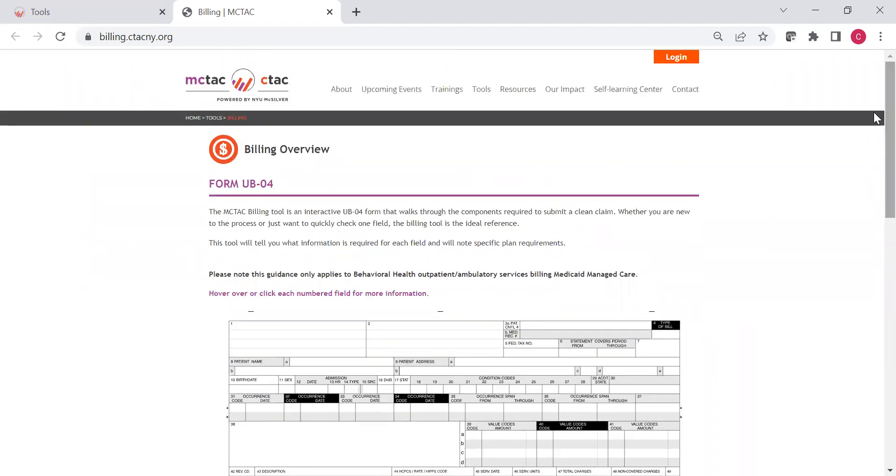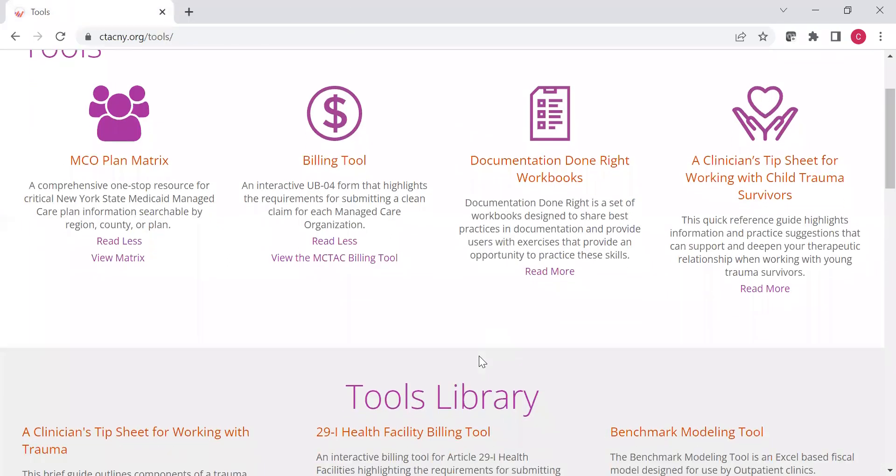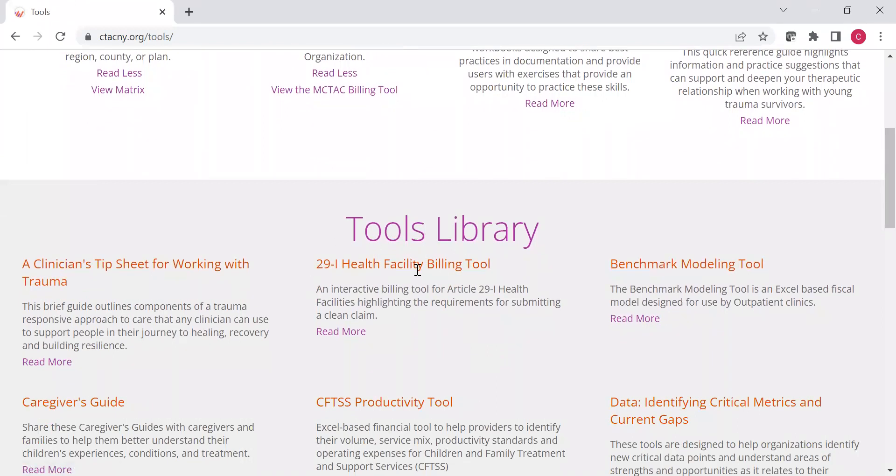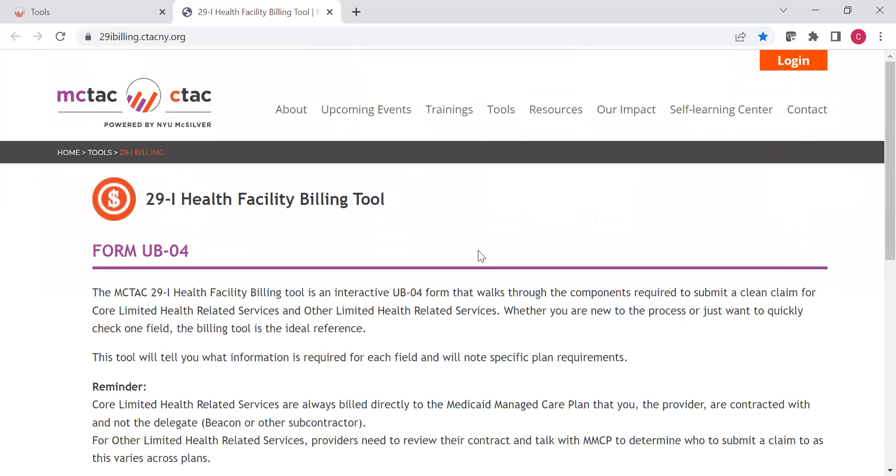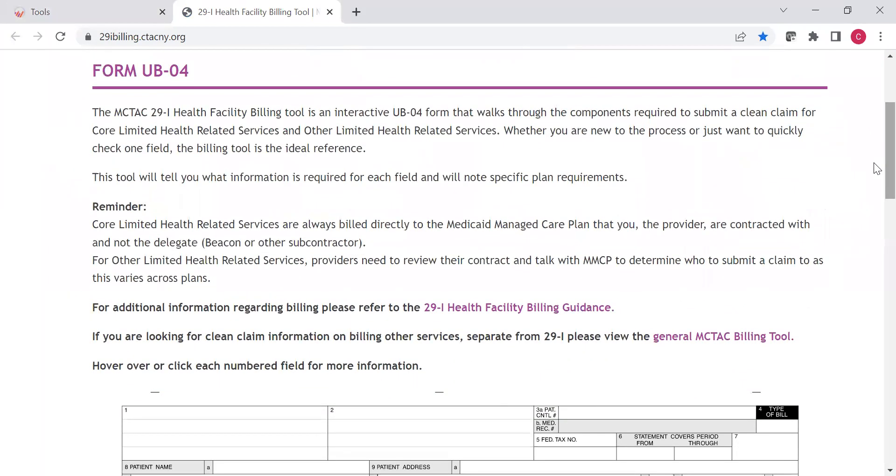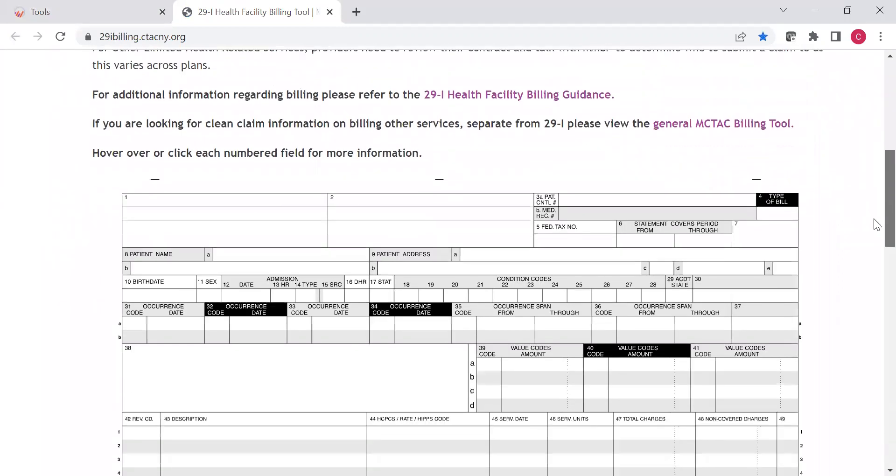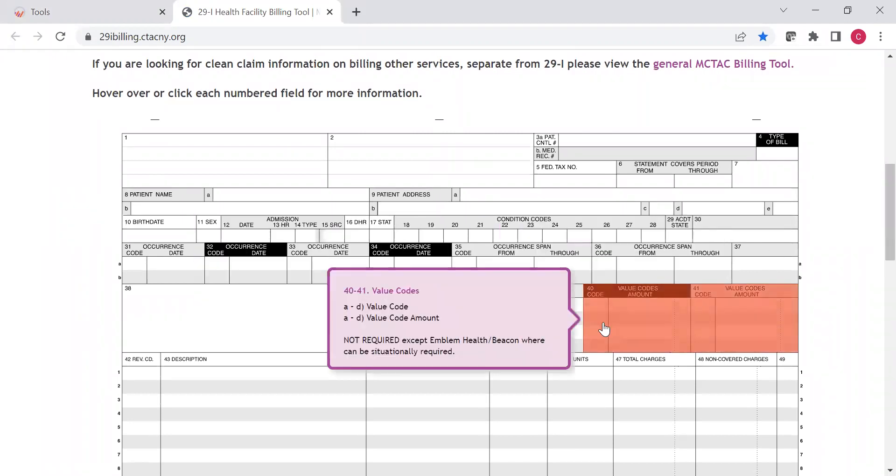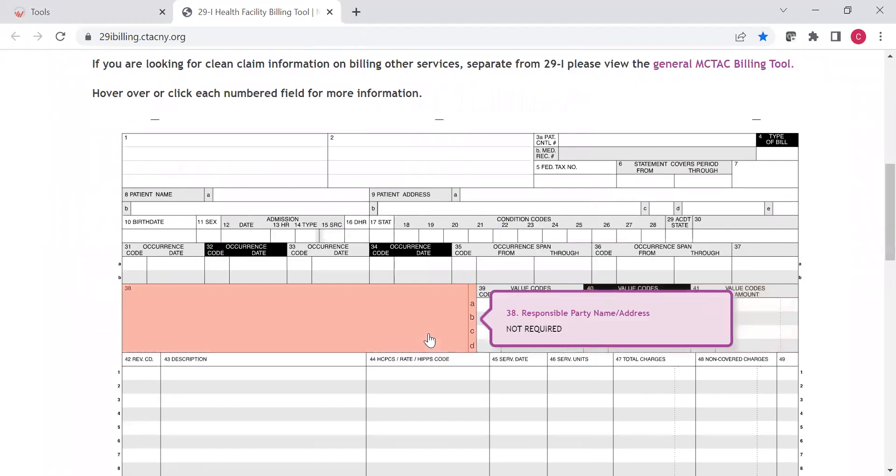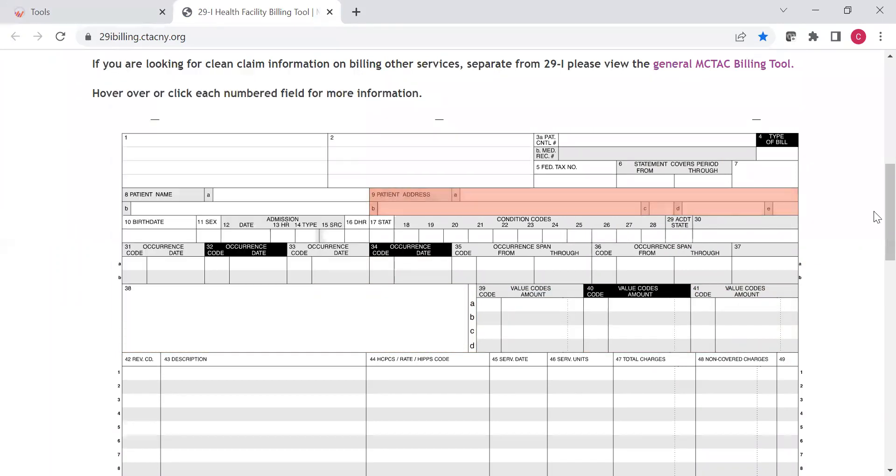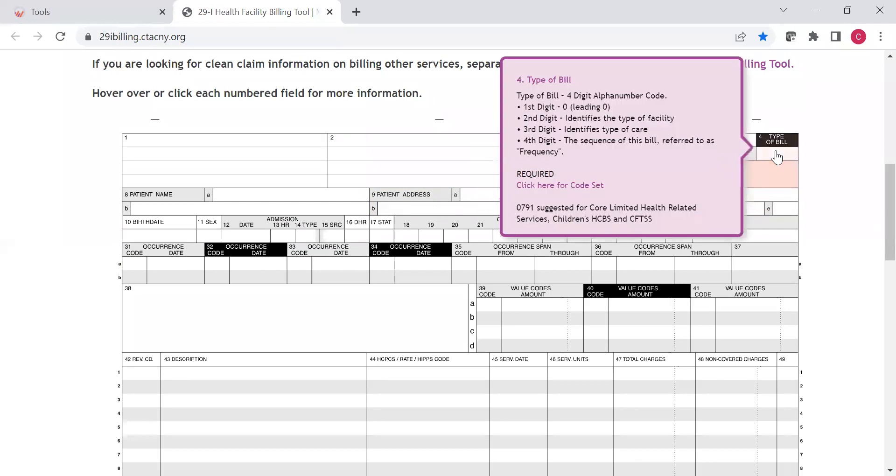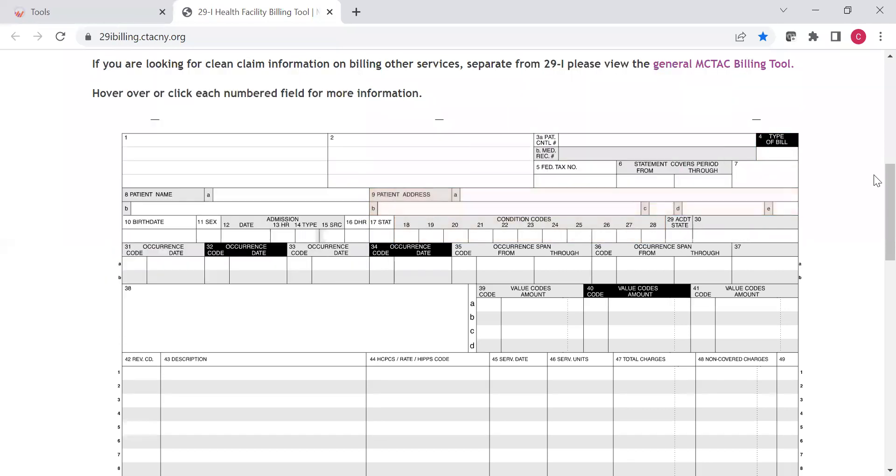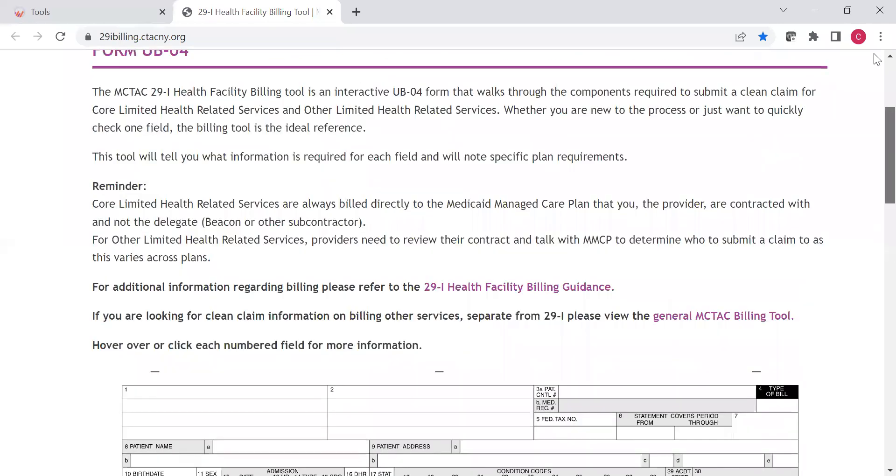And the billing tool applies to behavioral health, outpatient billing, Medicaid-managed care, overall, so widely, widely applicable. We also have, which you can find on our tools library, a 29I health facility-specific billing tool. If you go here, you'll be able to find specific information about billing for submitting a clean claim for core or other limited health-related services as a 29I health facility. Again, it's an interactive form. It works just the same way as the other one, but it's specific to Article 29I. And so, you can look through this and get information about the various fields, the nuances that the plans have, nuances about how it has to be completed, etc. So, that's easily available to you.